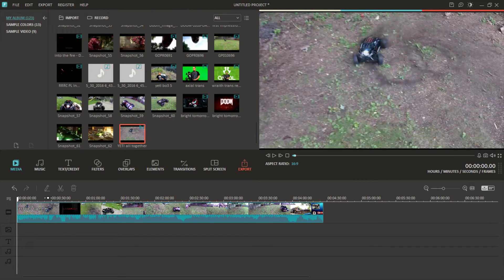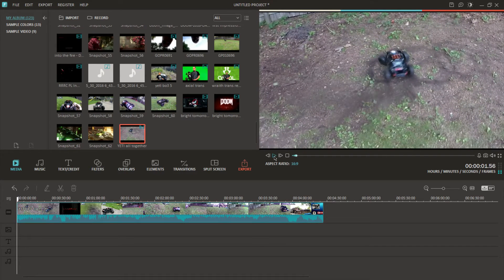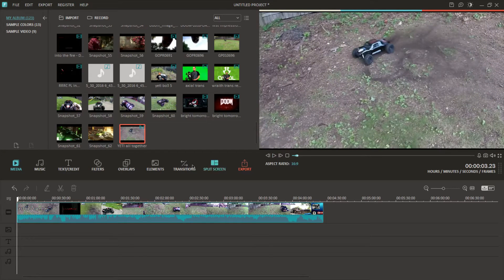If you want to check out your project, go ahead and check it. So you drag your video down. Now this one's already edited, so I'm gonna act like it's a raw video, raw footage.